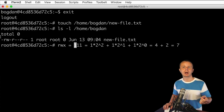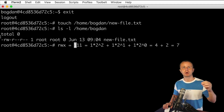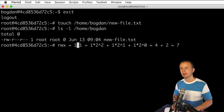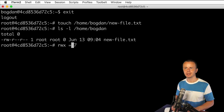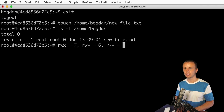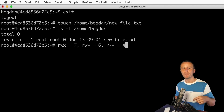The most popular permission combinations are: read, write, and execute = 7; read, write, and not execute = 6; and read, not write, not execute = 4. Those are the most commonly used decimal numbers for permissions.